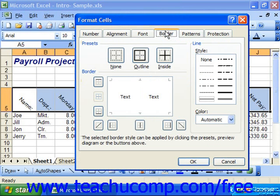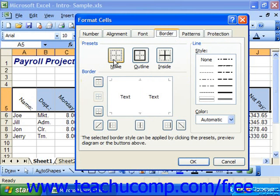You can change the type of preset border for your cell, clear cell borders by clicking the none button, or add individual border lines changing the border style and color as needed. You can start by clicking on a line style in the line section at the right side tab to select a line style.